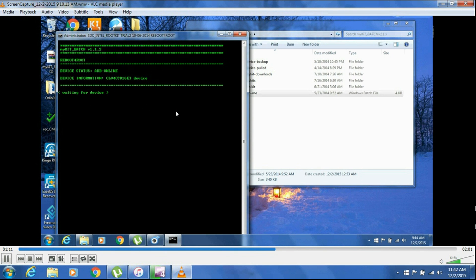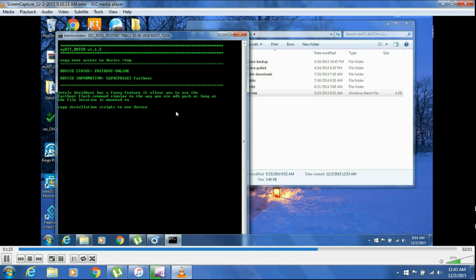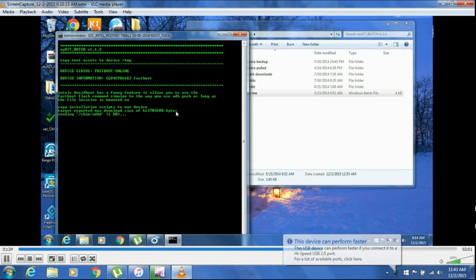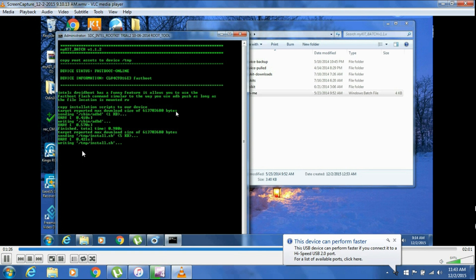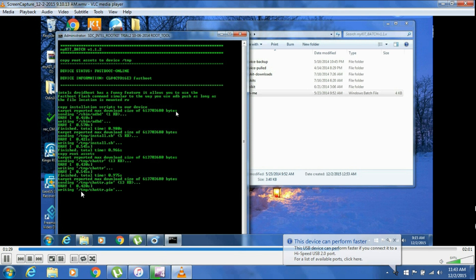Now your device will reboot and the rooting process will start in a few seconds. It won't take quite long. Don't disconnect the USB cable. Let's have patience. Okay, my rooting process is started. As you can see, it's quite fast.